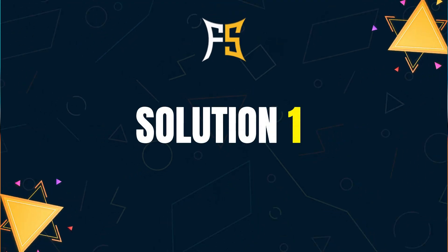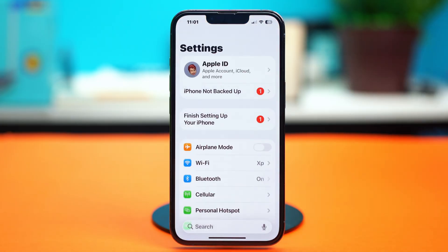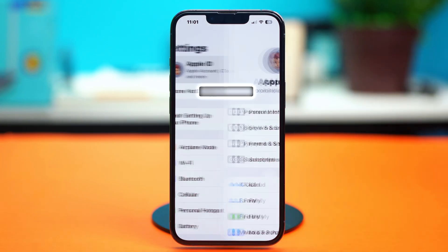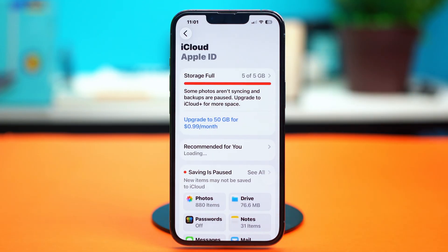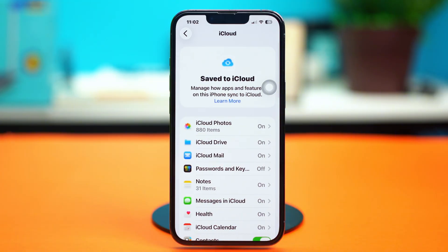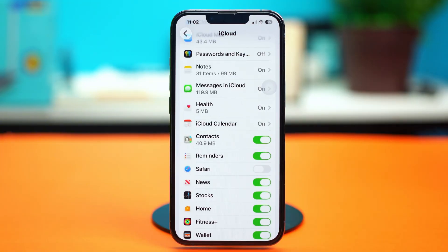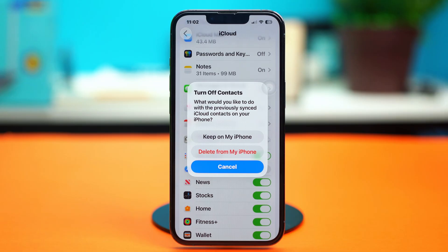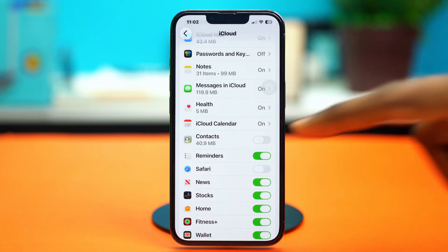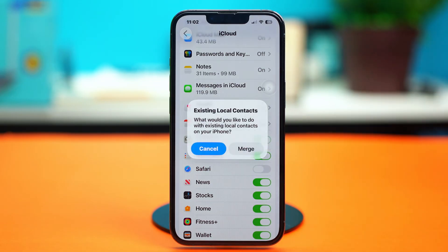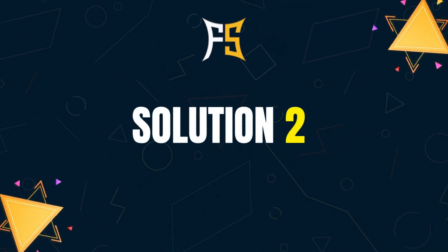For solution one, you can sync your contacts again. Just open your Settings app, tap on your Apple ID at the top, select iCloud, then tap on 'See All'. Scroll down a bit and you'll find the Contacts app. Disable it from iCloud and select 'Keep on My iPhone', wait for a bit, then turn it back on and choose 'Merge'. See if that fixes the problem.